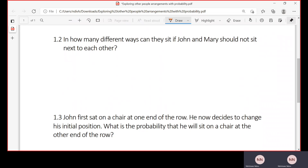Okay, let's go to 1.2. In how many different ways can they sit if John and Mary should not sit next to each other? In order to solve this question, it's going to be a bit tricky, but at the end it's going to look simple.